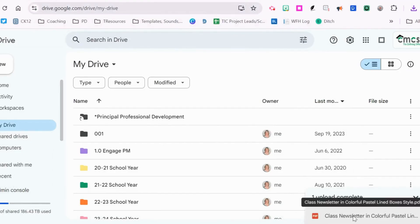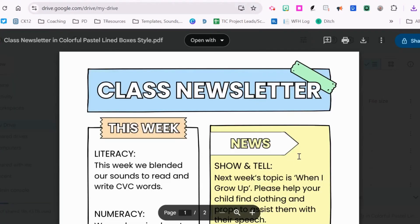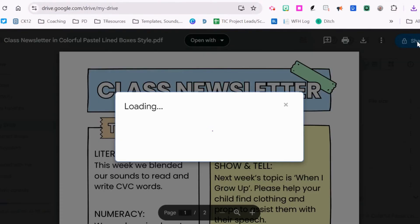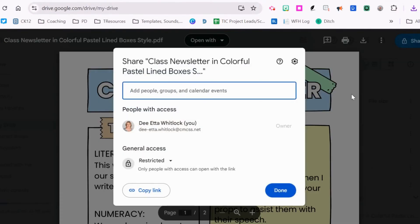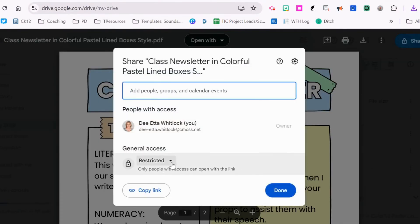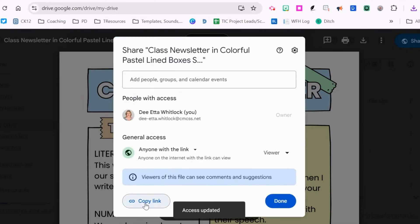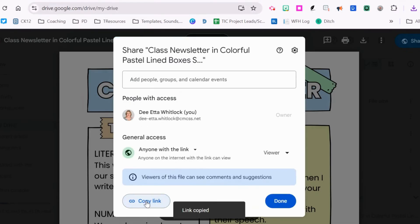Once the PDF has been uploaded, I can now get a link. I'm going to change my restricted to anyone with the link and copy the link.